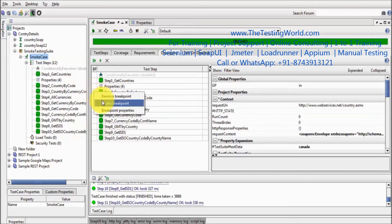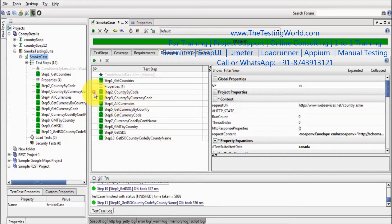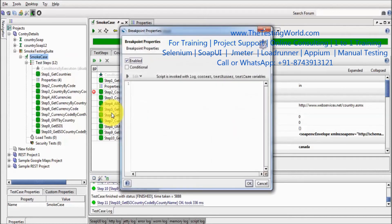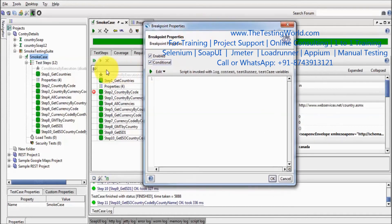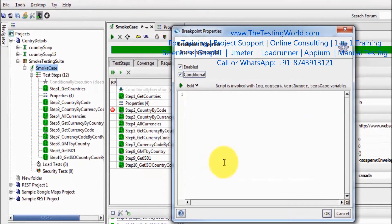Apart from that, we have breakpoint properties — one of the most important features. You can make a breakpoint execute conditionally. As of now, whenever we execute this test case in debug mode, it is going to trigger this breakpoint. But we can execute our breakpoint conditionally, meaning we can define a condition. For example, if we have a variable 'a' and the value of a is greater than 10, only then pause the execution.